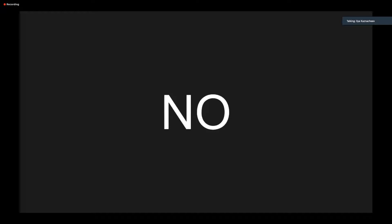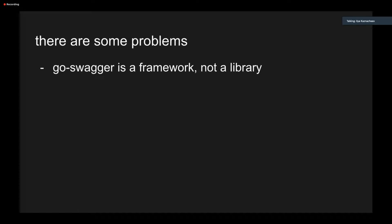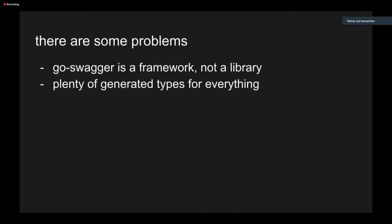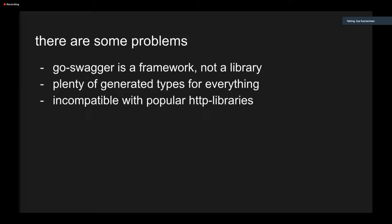The answer is no. There are some problems. First, the GoSwagger is more like a framework than a library, and it means that you must fit within its structure. The second is that the tool generates hundreds of types and methods for everything. So after adding a path parameter, you probably will find yourself renaming the method from NewPostCandidateDocumentIDApprovedNotFound to NewPostCandidateCandidateIDDocumentIDApprovedNotFound. That's my story. And the last thing is that generated code is very incompatible with any popular HTTP libraries with all of your sweet middlewares and handlers. So it can solve one problem, but it can also cause another.